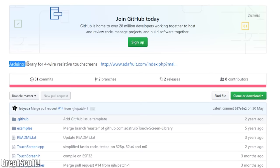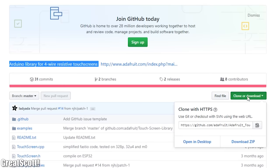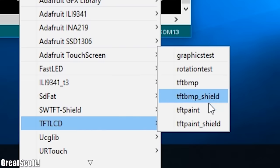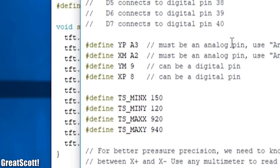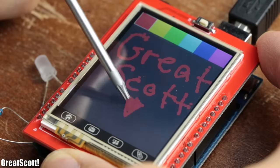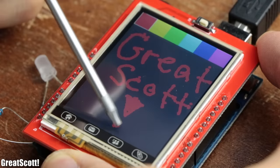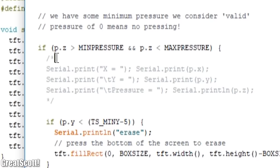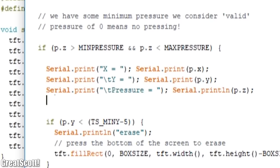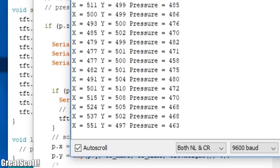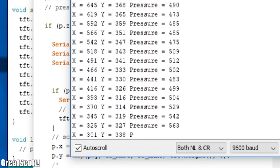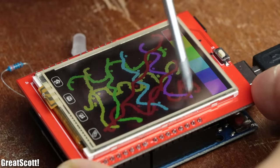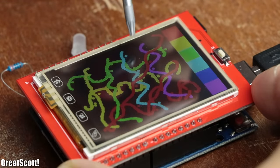And to keep things simple once again, we can utilize the Adafruit touch screen codes. As an example we can use the TFT paint sketch, in which we only have to change the pins for our touch screen and invert the minimum and maximum values for the x direction. And just like that the TFT paint example works like a charm. But you can always utilize the serial monitor function of the codes in order to fine tune the minimum and maximum values for the touch screen in order to get even better results.